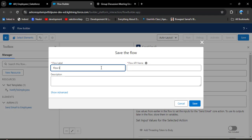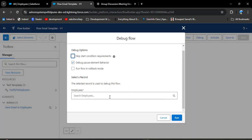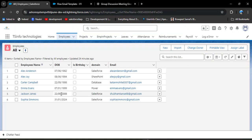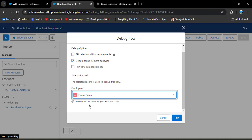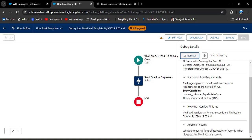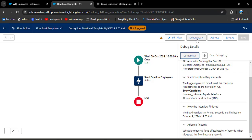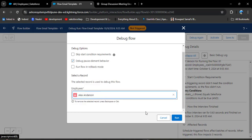I am saving as 'Flow Email Template' — the API name will auto-populate. Click Save. Now our flow is ready to debug. Click Debug and select an employee. First I will test with a different-technology employee — Avance Emma — to verify the flow doesn't trigger. I search for Avance Emma and click Run. The flow did not trigger. In the debug details, expanding all shows the entry condition was not matched.